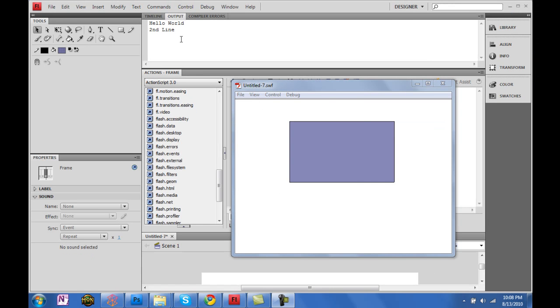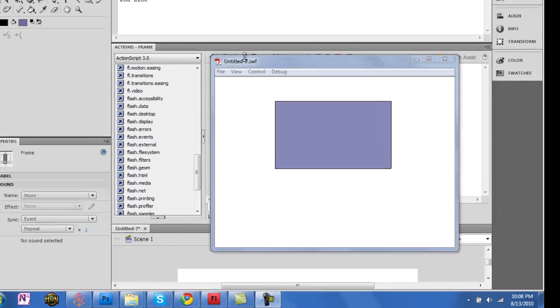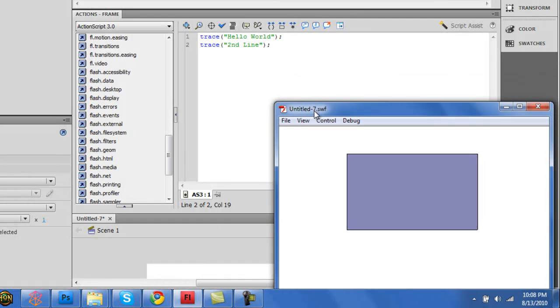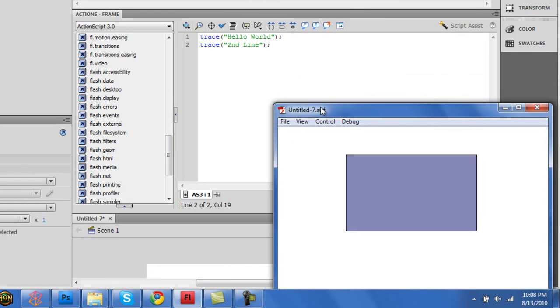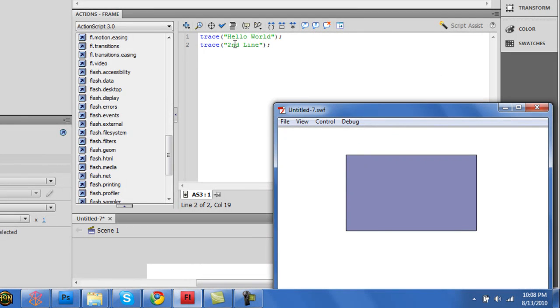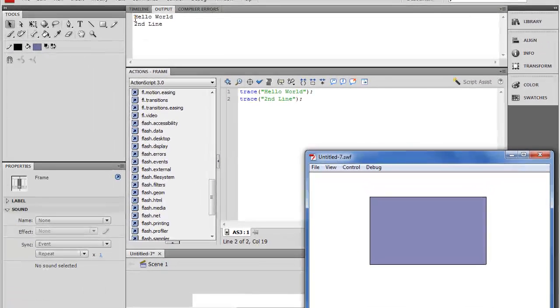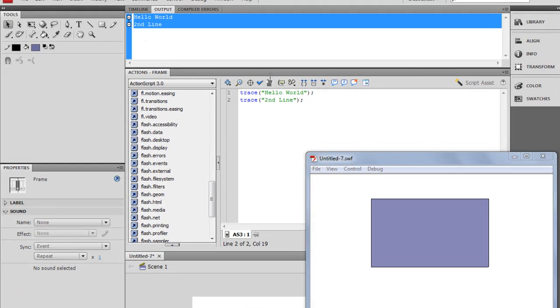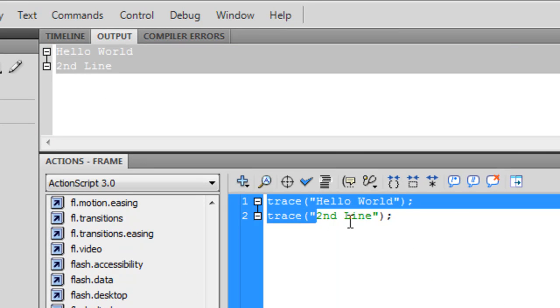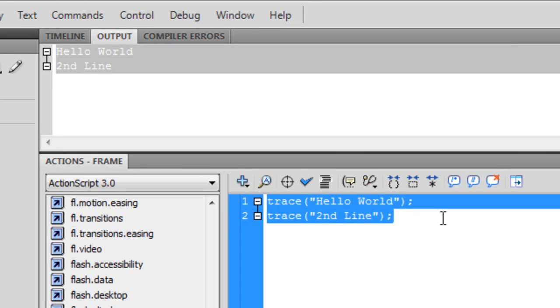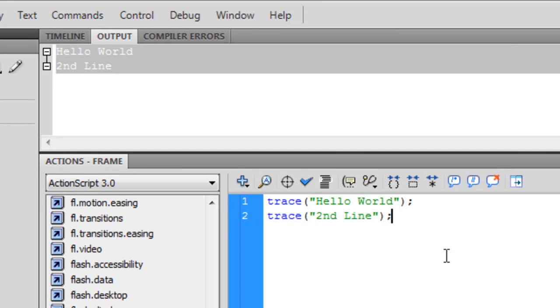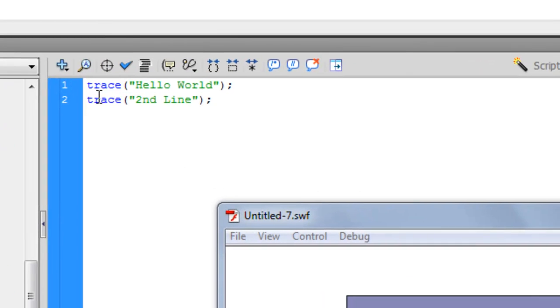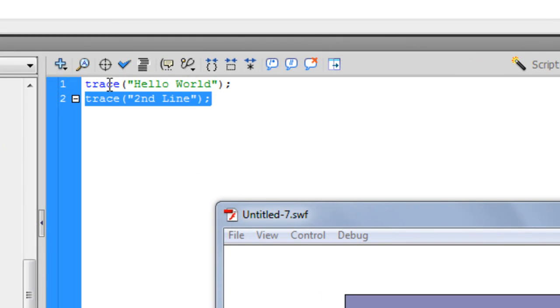Now what this shows is kind of important, an important concept to understand. As you can see, I traced hello world first, and then I traced second line second. And it also output in that same order. It's kind of important because that's exactly how it's going to execute. It's going to execute in a linear fashion. Whatever you write first, it's going to execute that first, second second, third third, etc.